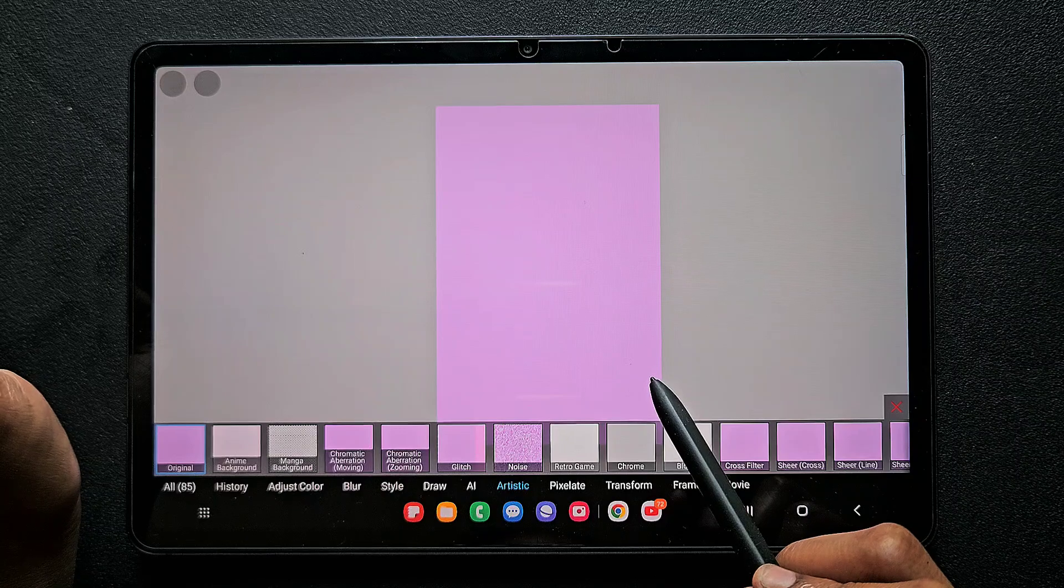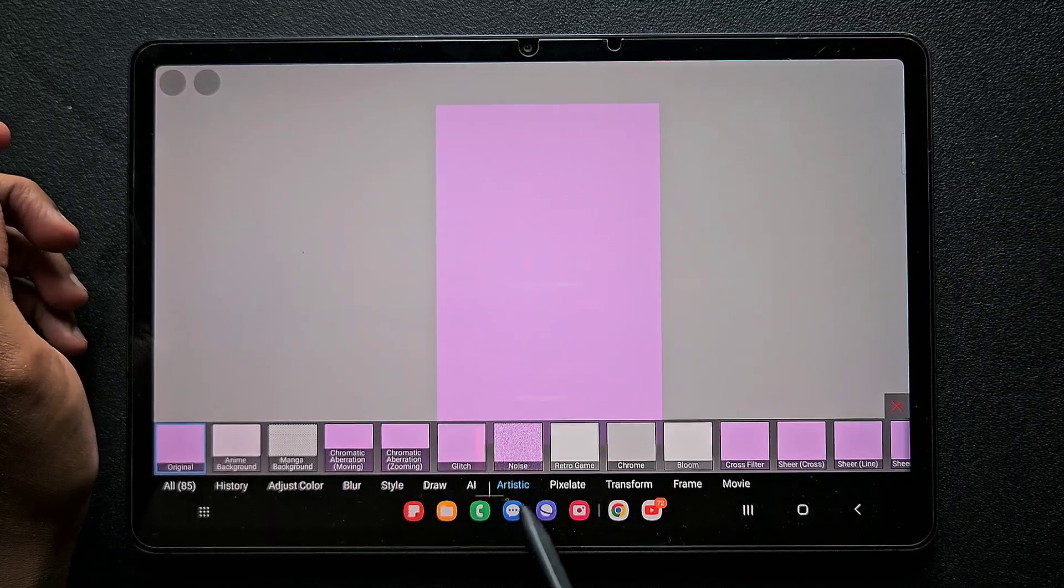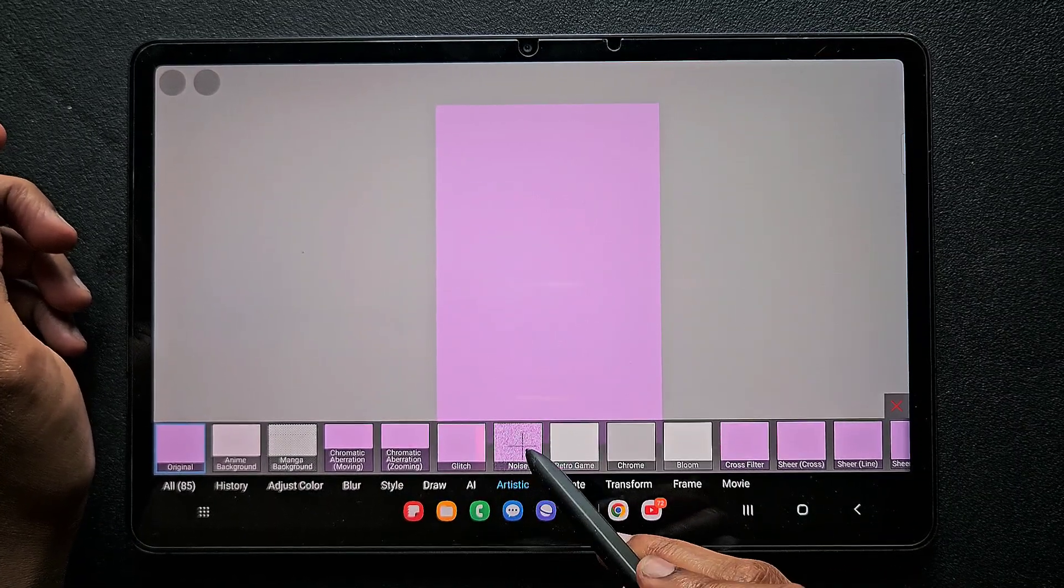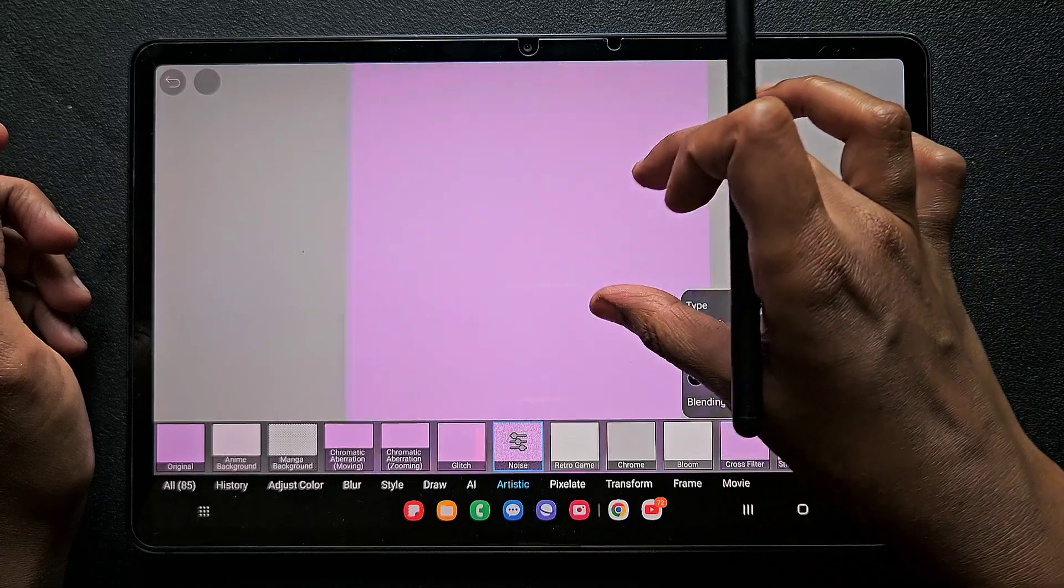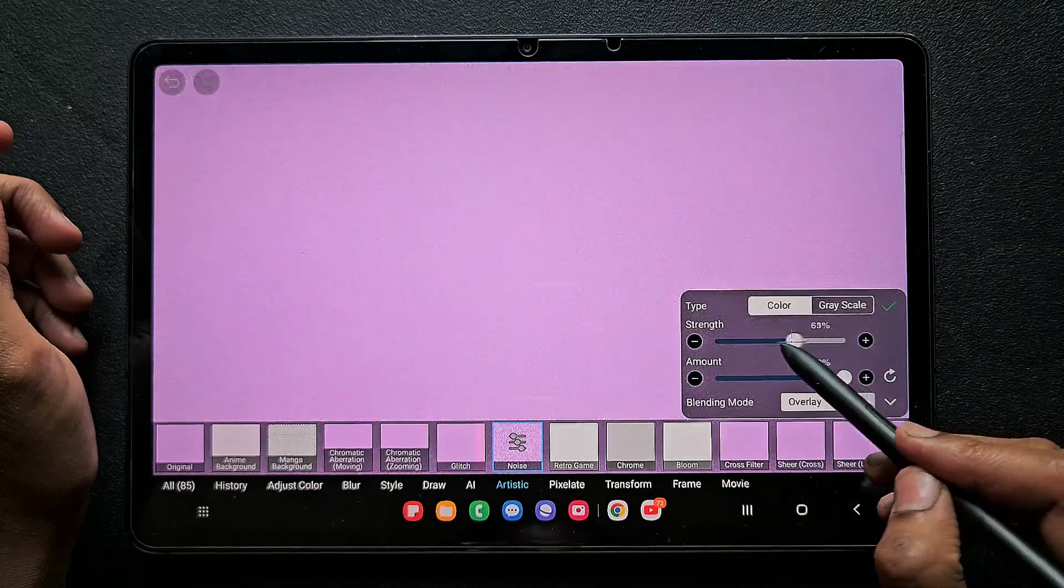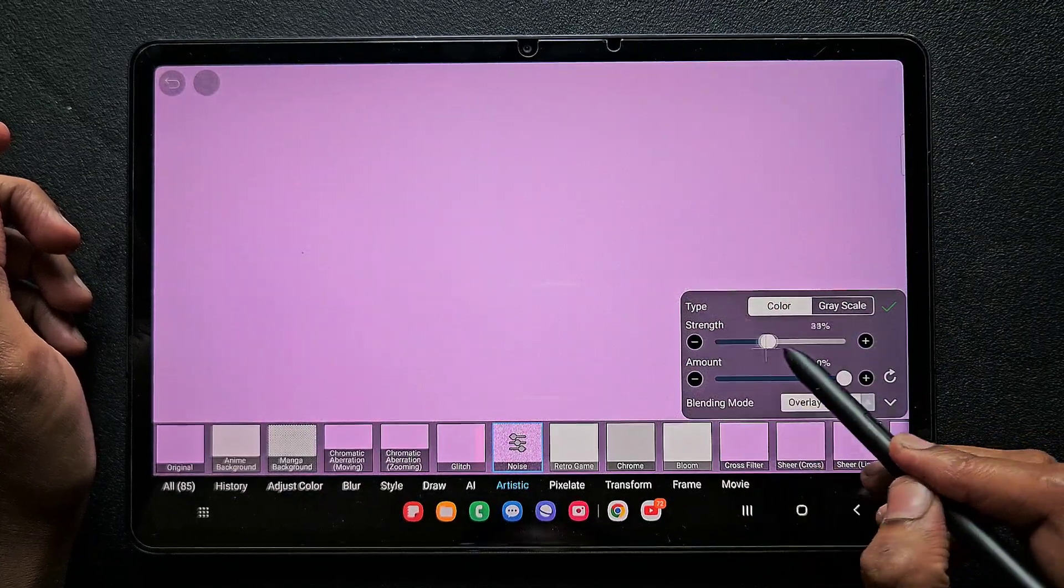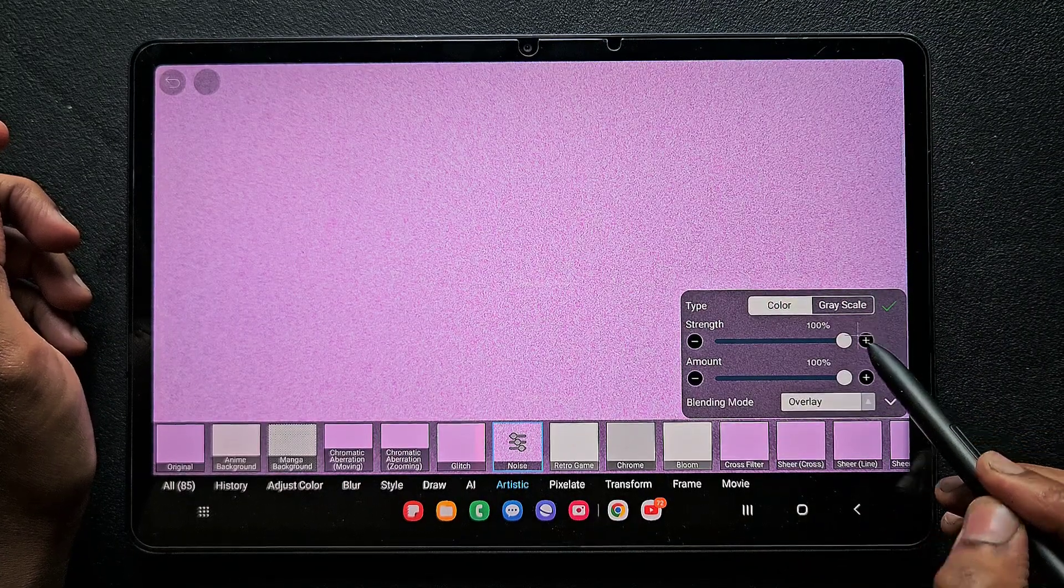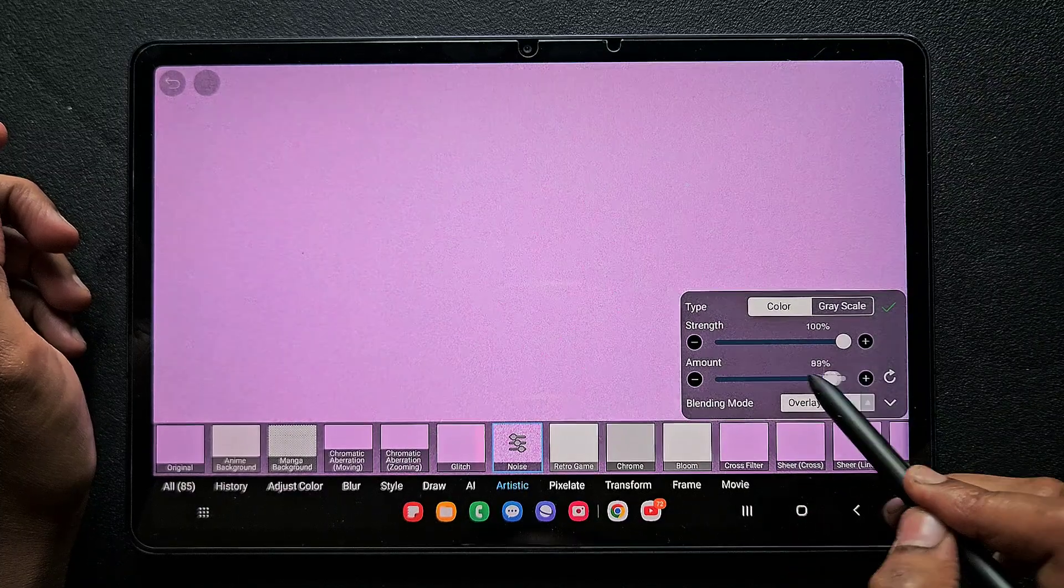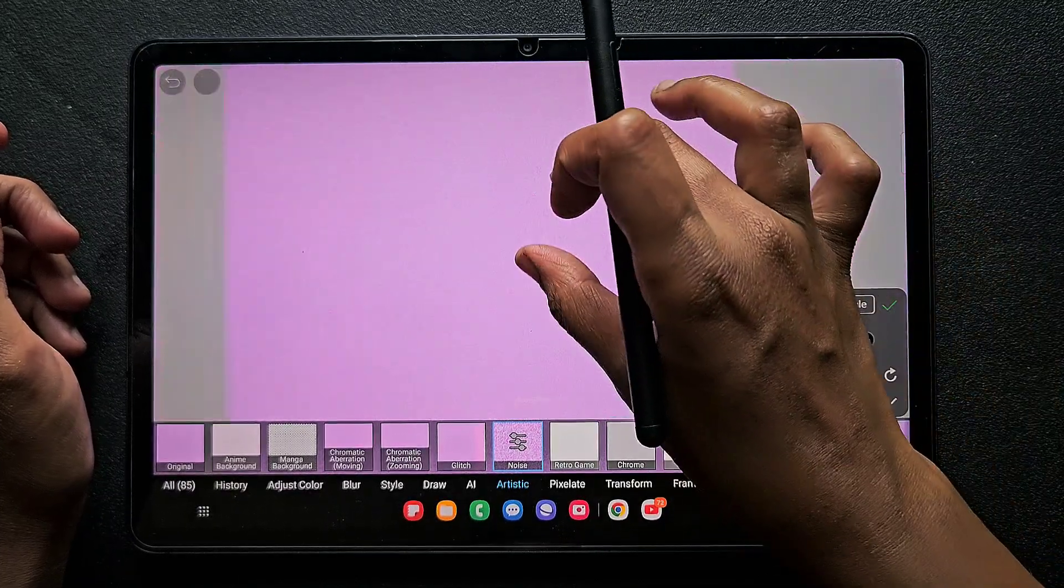Now go to filter, being on the same layer, and go to artistic and click on the noise. Once you click that, you can see there is a texture applied on that color that you have applied. Just keep these two parameters at full value.